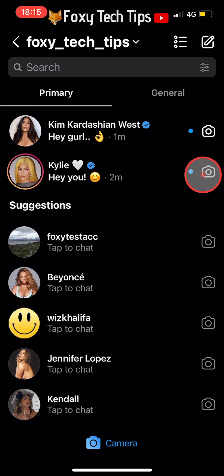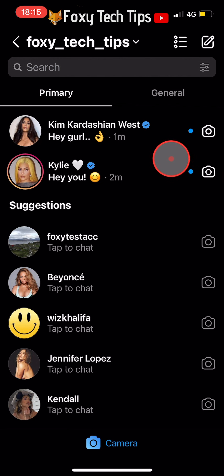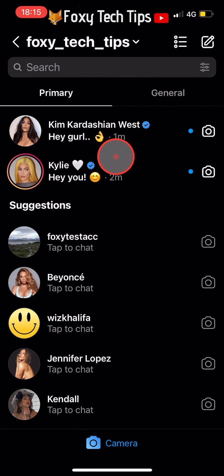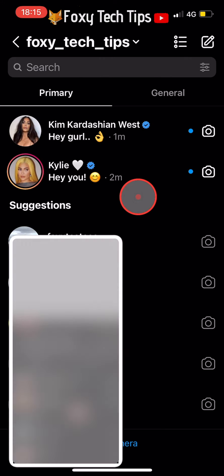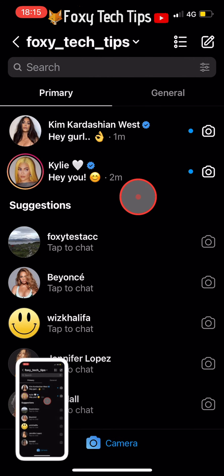Now as you can see, it looks like I have unread messages from Kim and Kylie. You can now take a screenshot of your messages page and send it to your friends, or show them directly.